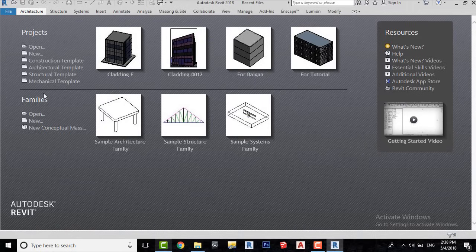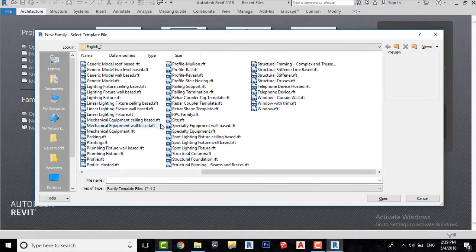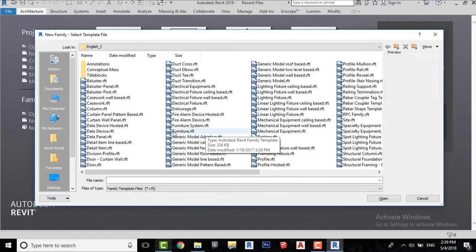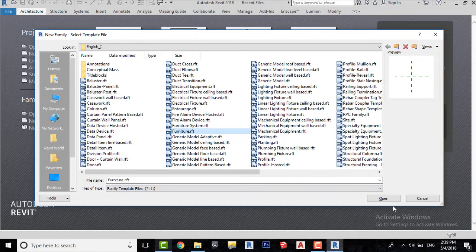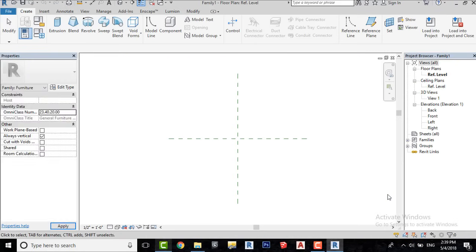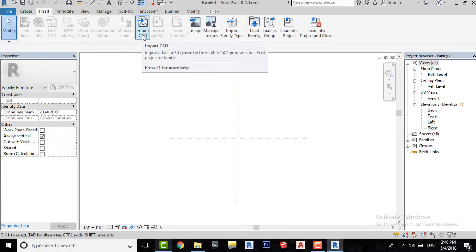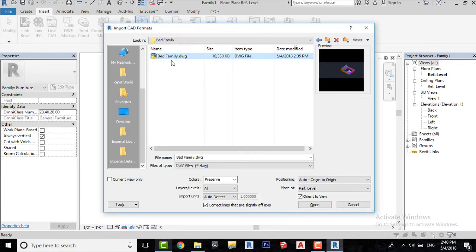Open a new furniture family template. Go to the Insert tab and click on Import CAD. Open the file which we have exported from SketchUp.